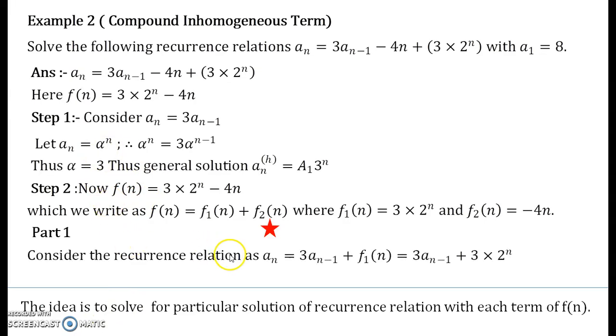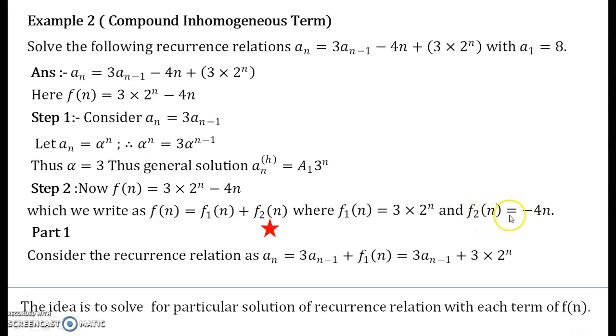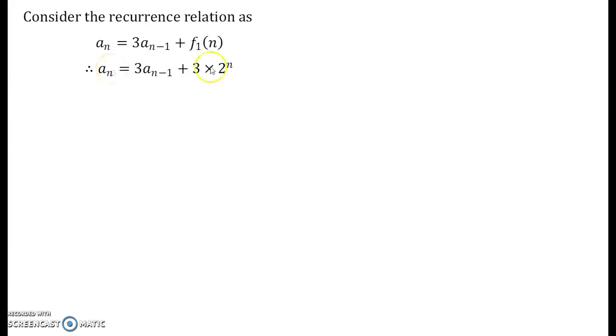Consider the recurrence relation a_n equals 3·a_{n-1} plus f1, which is nothing but 3·a_{n-1} plus 3·2^n. This is the recurrence relation we are interested in solving. We have already solved for the homogeneous part, so now we need to tackle 3·2^n.